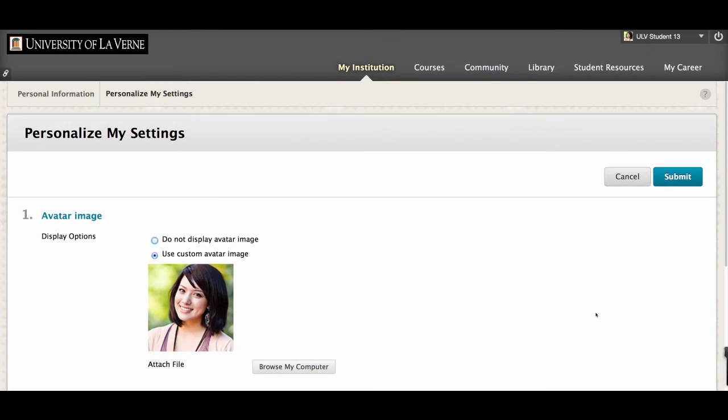Adding a custom avatar image personalizes your Blackboard presence for your instructor and your classmates.